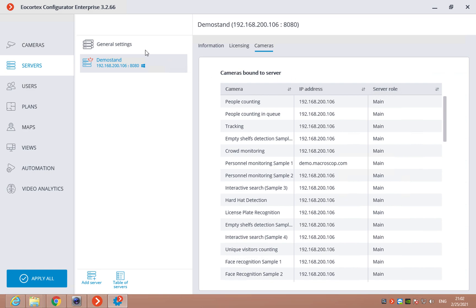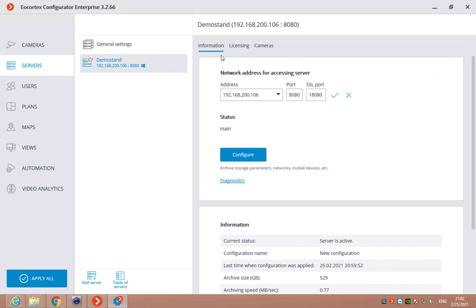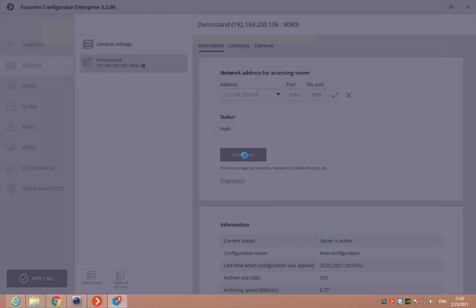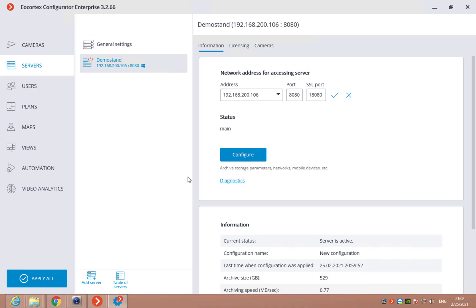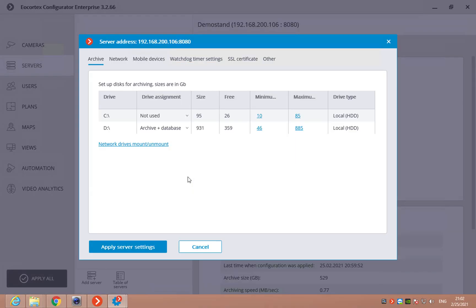Also, here in the information we can open configure and see the deeper settings about your server. First of all, here we can see the drives available for your recordings.